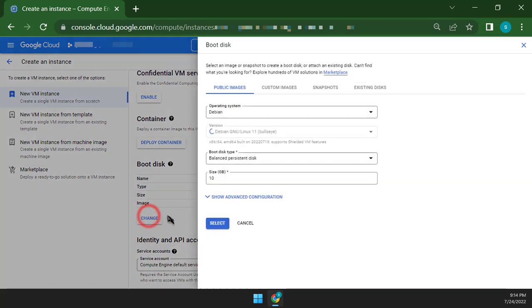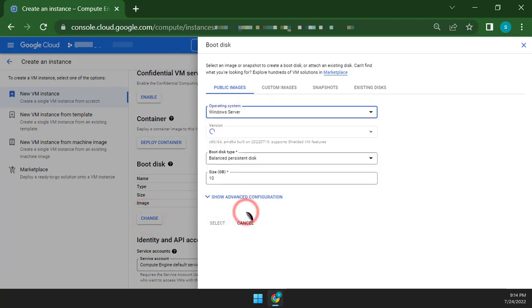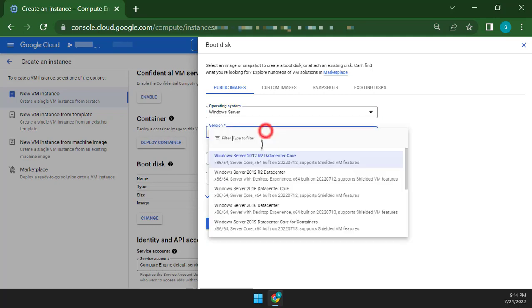Go to the Boot Disk and click Change. Change the Operating System to Windows Server version — you must select Windows Server 2022 Data Center — and click to select.